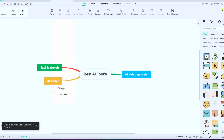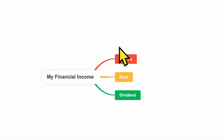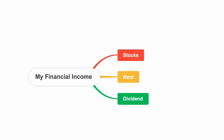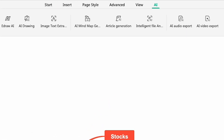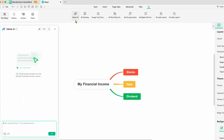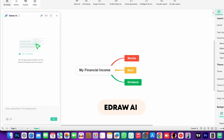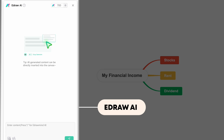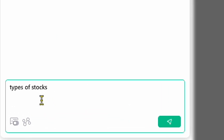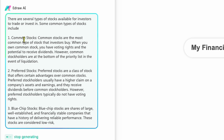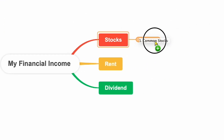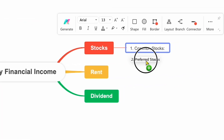Now let's talk about some of the AI-powered features that make this tool even more powerful. On the screen, you can see I've created a mind map for my financial income with three branches. If you look closely at the top, there's an AI option. Once I click on that, a set of new options appear, such as Edraw AI and others. The most powerful and useful tool here is Edraw AI. When I click on it, a command chat opens — this is what I call the Edraw AI command box. Let's say I type 'types of stocks' into the prompt and hit Generate. The AI defines different types of stocks for me. I can then easily copy this subtopic and attach it to my main topic, like stocks, by dragging the subtopic and connecting it to the main branch.